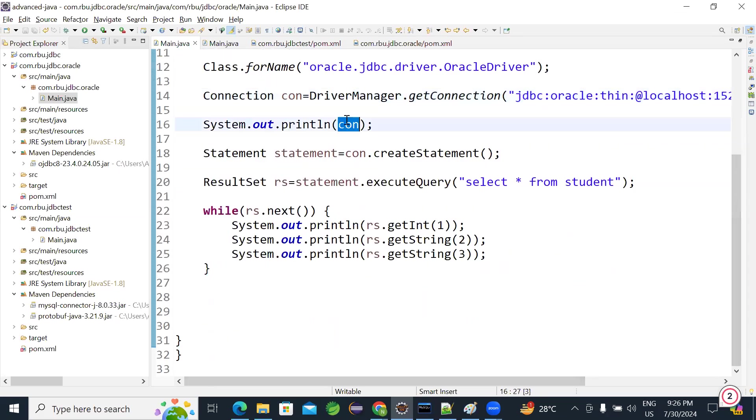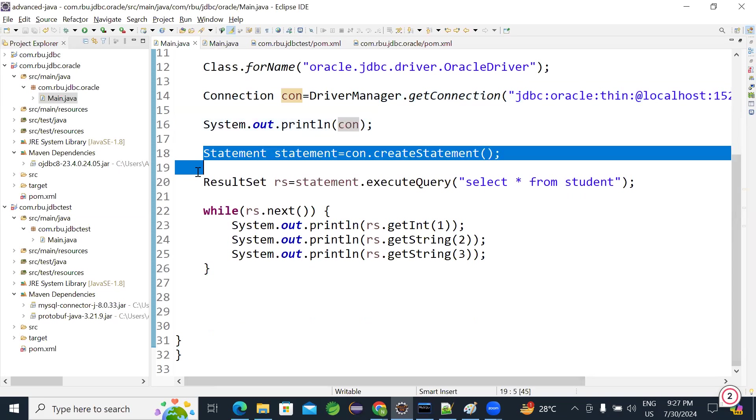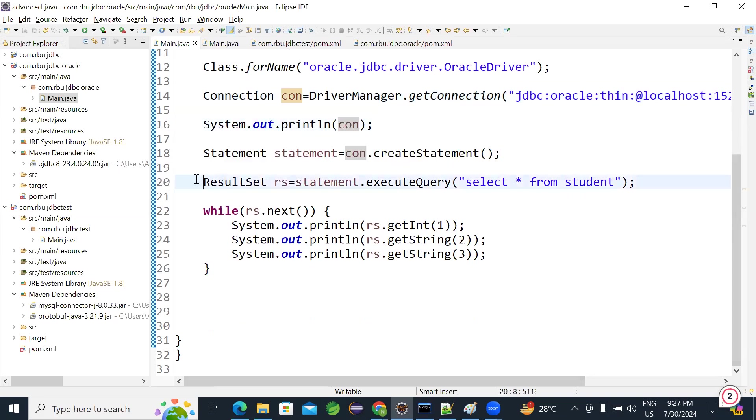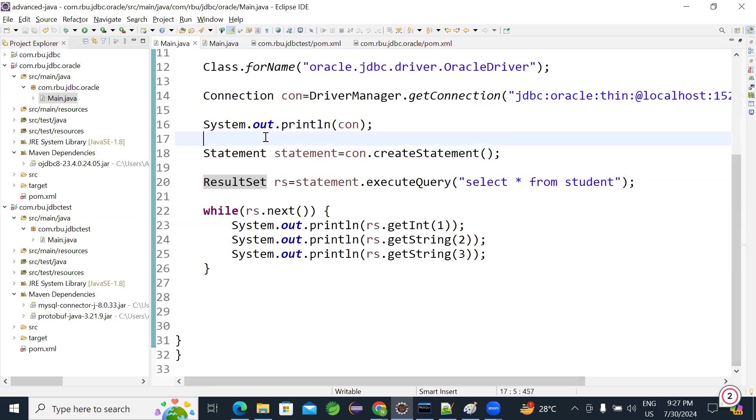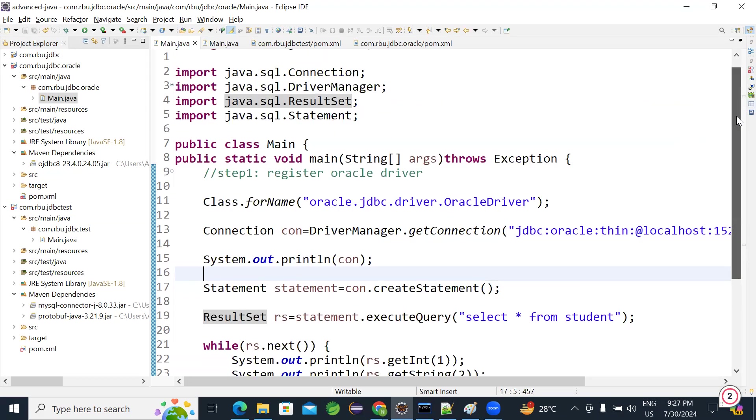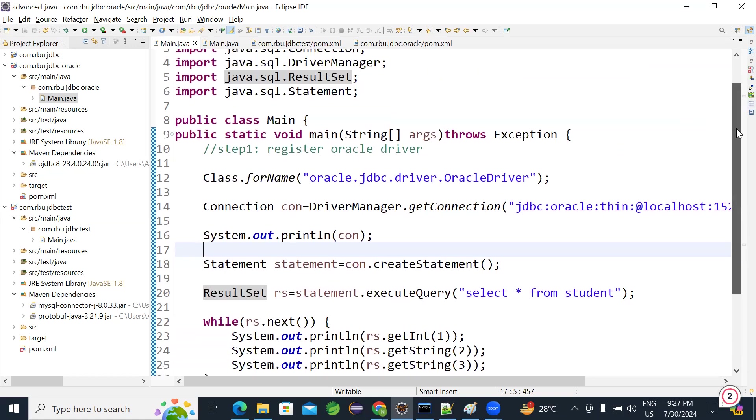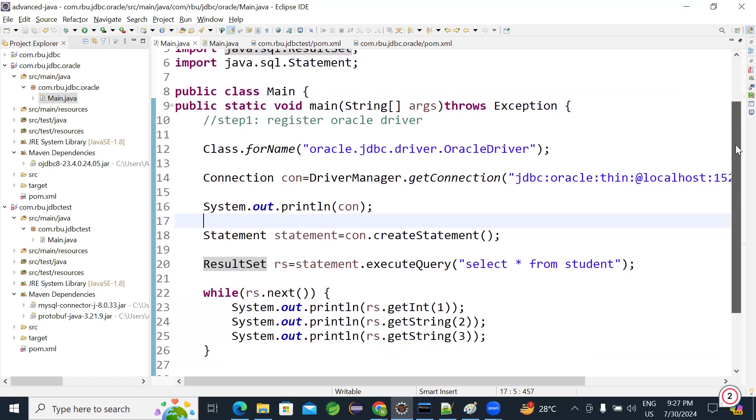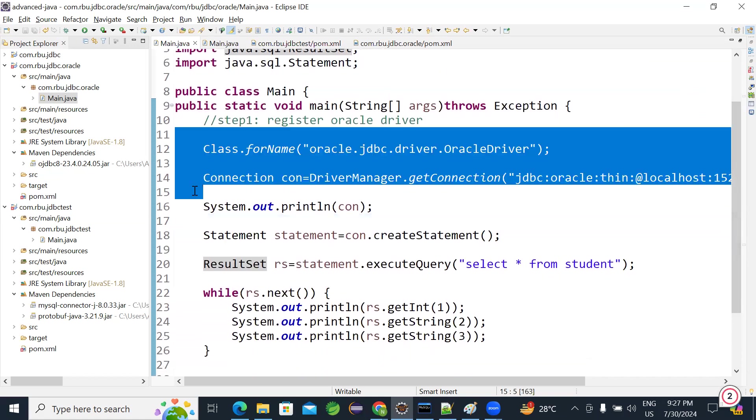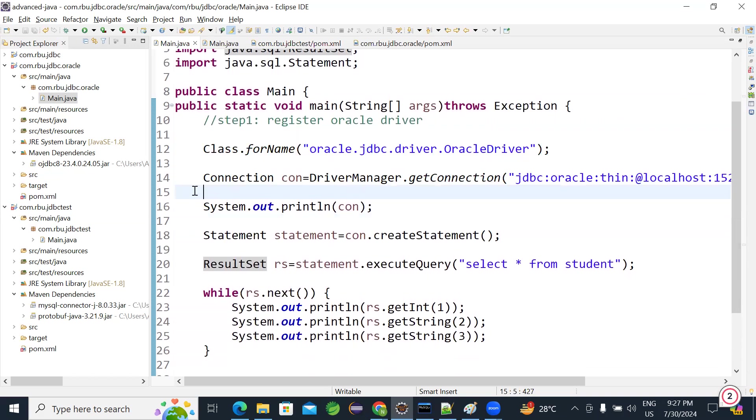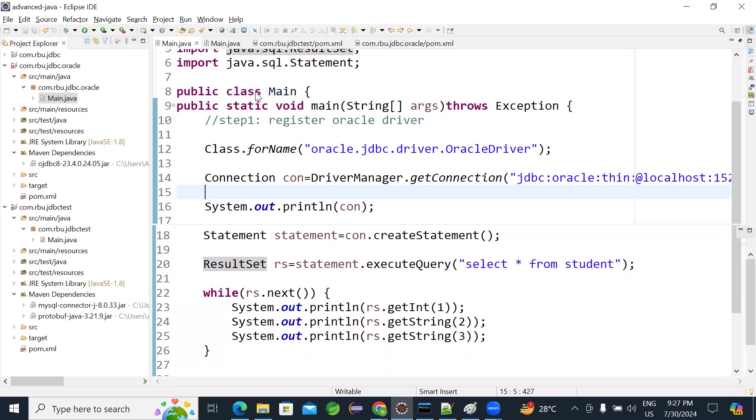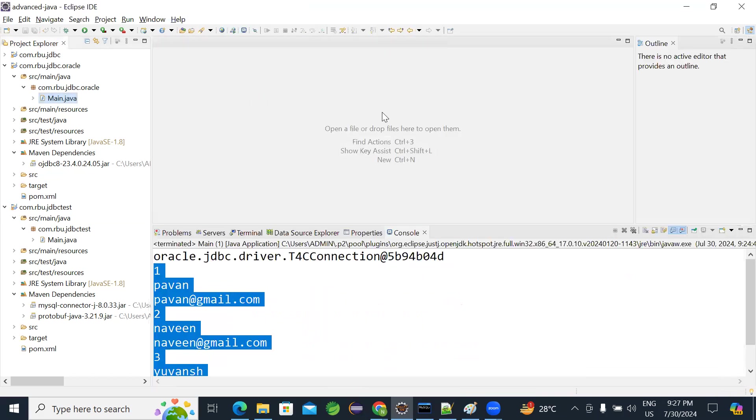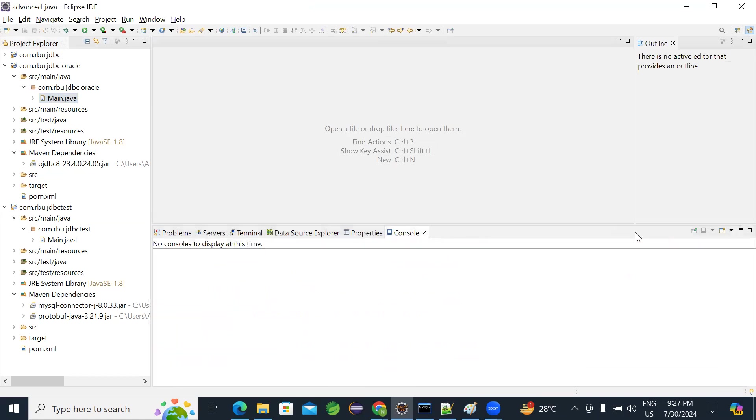Then I'm creating statement, executing a select query, iterating the data. That's it. Simple, simple, simple to connect with any database. Just you need to do these two steps. That's it. And you can create a simple Maven, add dependency, and you can do it. It is very simple to connect with the database and implementing it. Thank you guys.